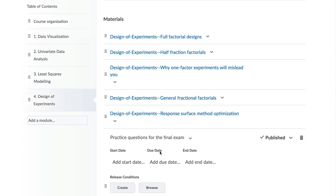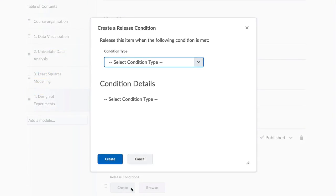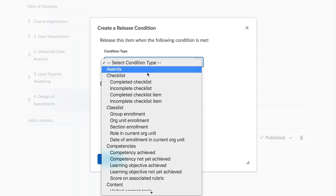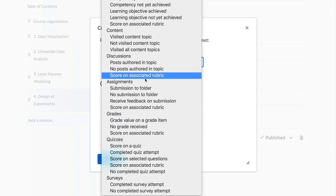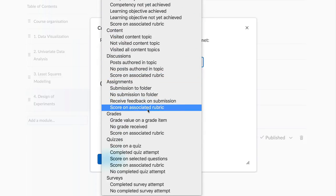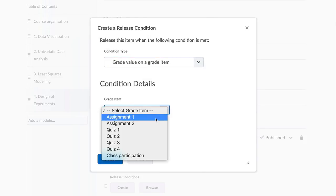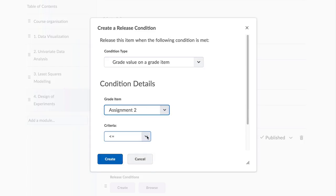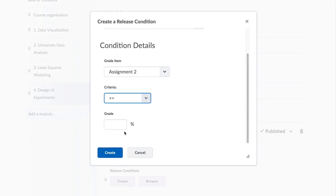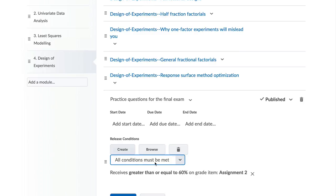Once you have this content in your site, have you thought of using release conditions to create an interesting learning path or learning paths for various students in your course? Release conditions allow you to open up materials at different times for different students depending on prior conditions being met.